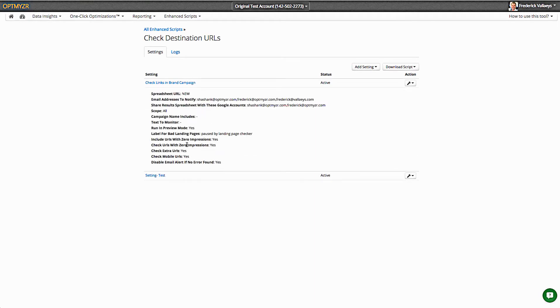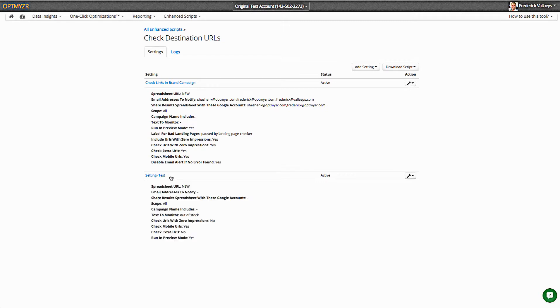The other thing we do is we allow you to have multiple settings. So maybe different things need to happen within the same account based on different conditions. So you can have as many of these settings as you need. That's not very easy to do if you were using the code directly, not using enhanced scripts.